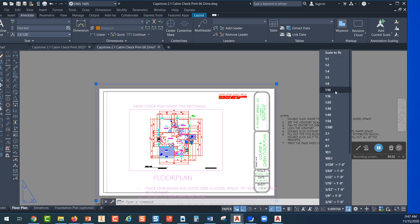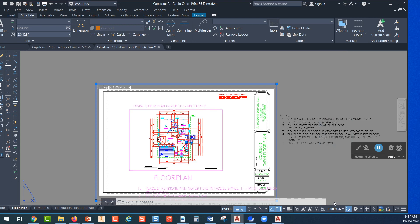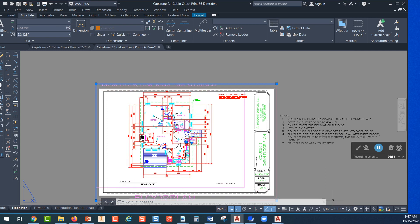All of the scales available to you are here and the scale for this project is 3/16 of an inch equals one foot. So you'll pick on that and that's going to change the scale of what we're seeing inside the viewport to 3/16 equals one foot.